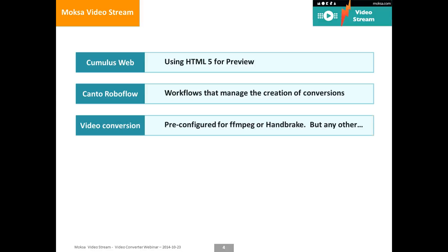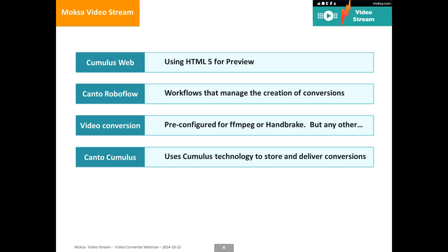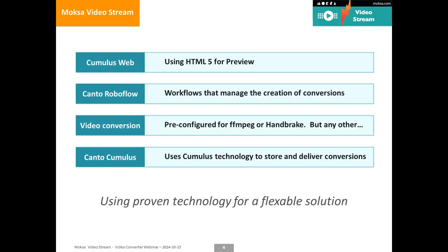Your video converter, we deliver it with some pre-configured scripts for ffmpeg and for handbrake. But you can use any other command line conversion tool. You can set up any parameters and fine-tune any parameters that you like. A complete solution is standard Canto Cumulus products. Nothing special. We just use proven technology for a flexible solution.